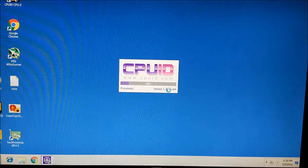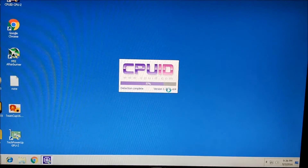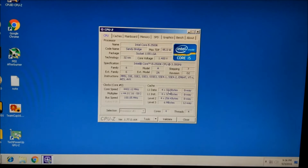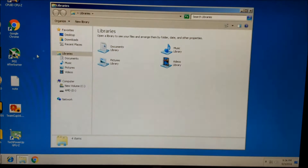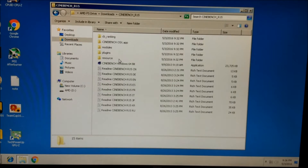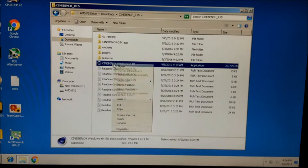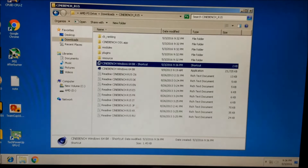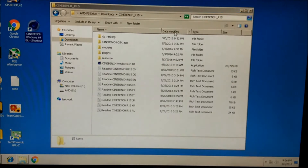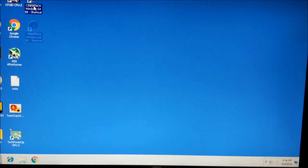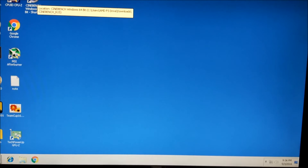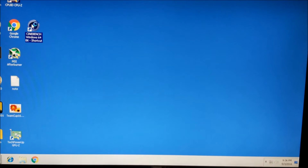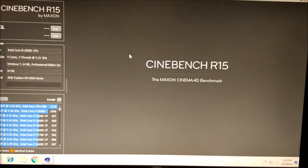We're now in Windows. We'll open up CPU-Z — as you can see the processor is at 4.4GHz on 1.4 volts. The quickest thing to use to test CPU stability very quickly — it's not 100% certain but it'll give you a good idea — is Cinebench R15, so we're going to open that up.